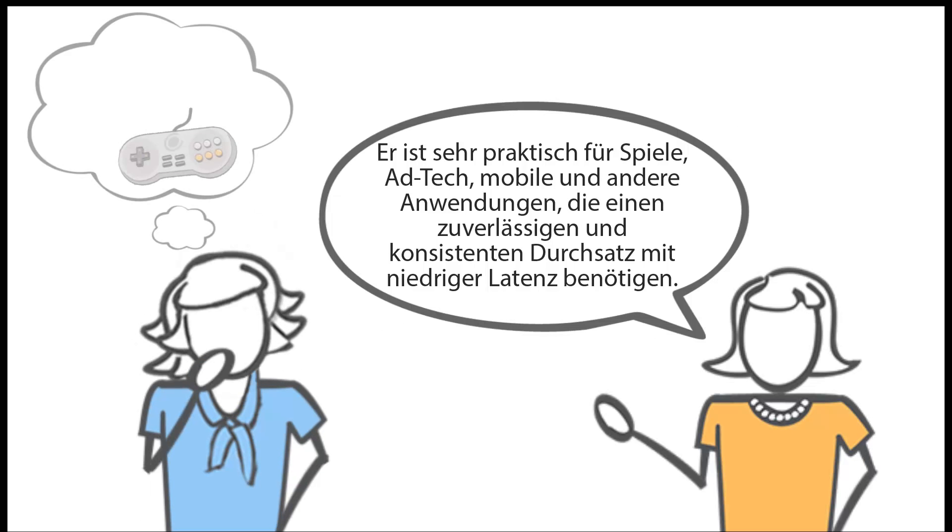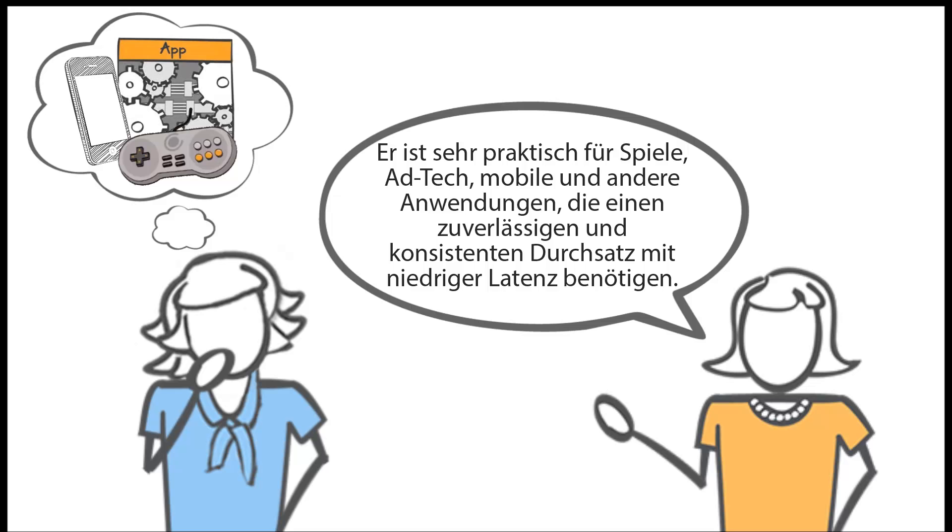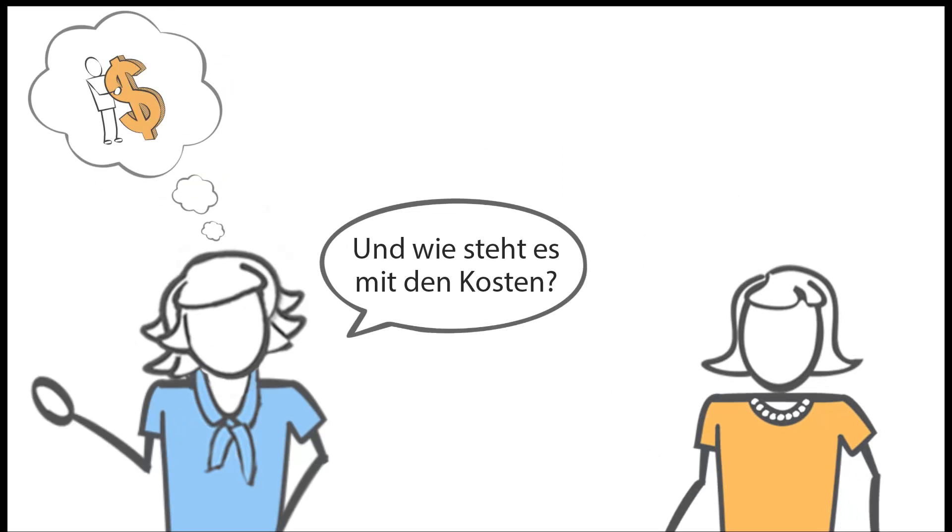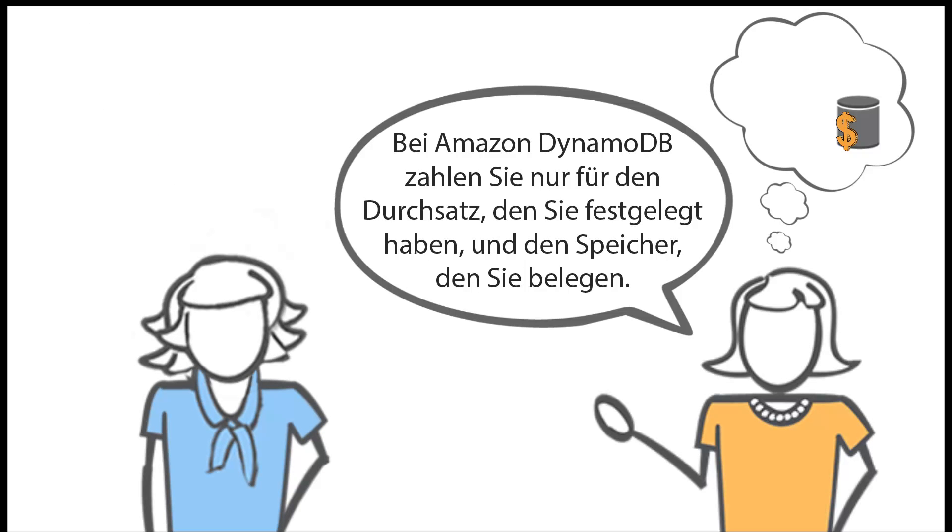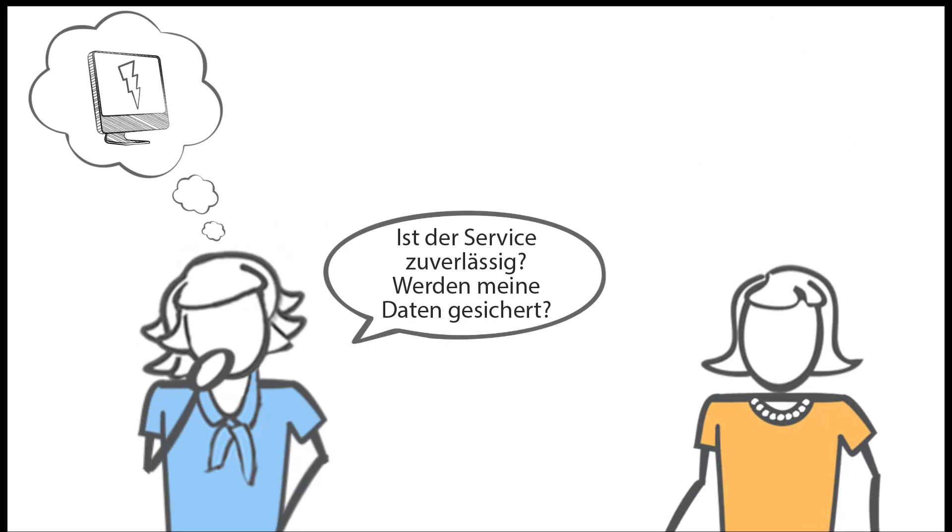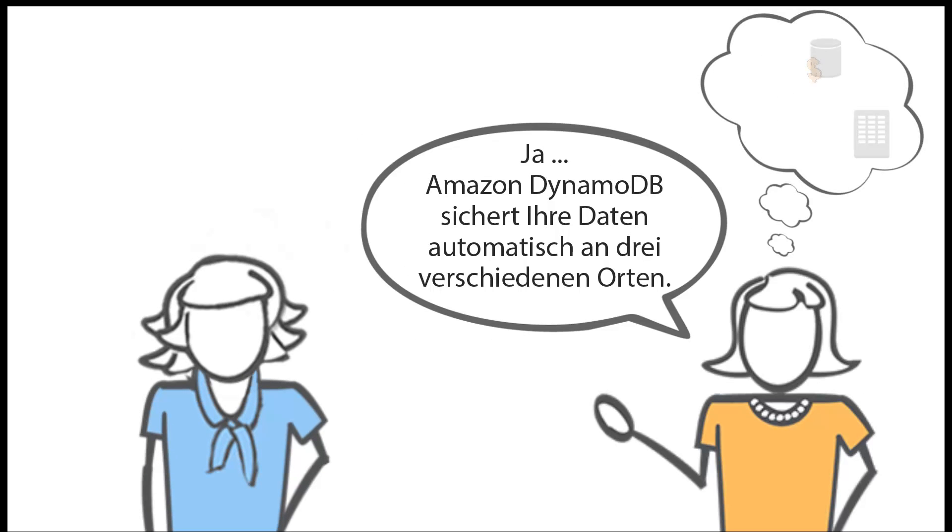That's great, so how are people using it? It's great for gaming, ad tech, mobile apps, and other applications that need reliable and consistent throughput with low latency. So can you tell me about the cost? Sure, with Amazon DynamoDB you only pay for the throughput that you provision and the storage that you use.